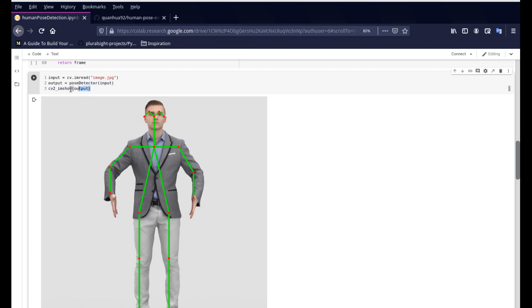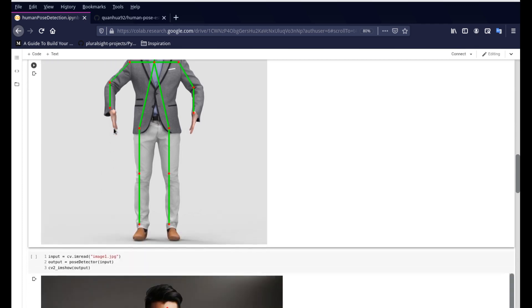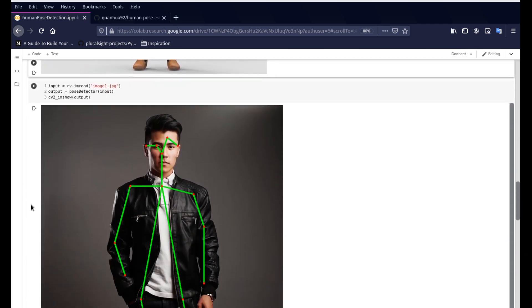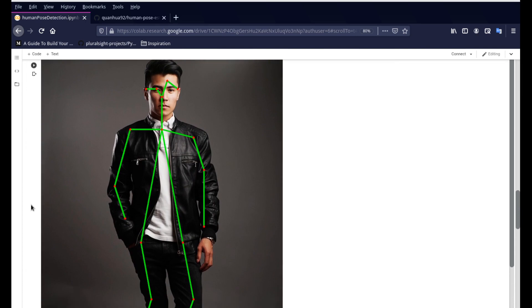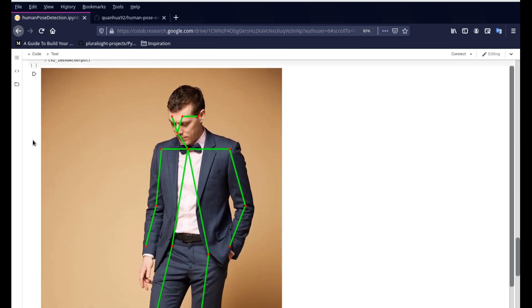So we have this function called pose detector. And we are just specifying these images. So all these images will be part of the cloned repository. But if you want to do it on your own image, just upload the image into the Colab file right here in the folder section. And you should be able to call your own image. Coming down here, you have another image of this person. And it's giving us the output. And you can see his legs are crisscrossed.